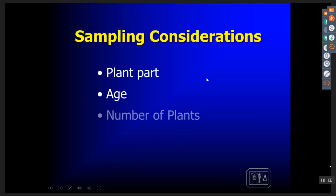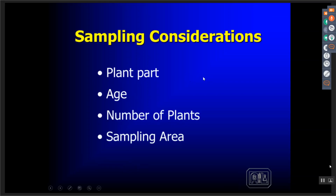Things to consider when sampling: the part of the plant you're going to sample, because that's based on how we make our guidelines; the age of the plant, since physiological age helps us give you the right information; the amount of plant material to submit for analysis; and the sampling area. We need a certain amount of material to sample, but we don't want you to go too wide in an area where you might mix up results from different sampling zones.